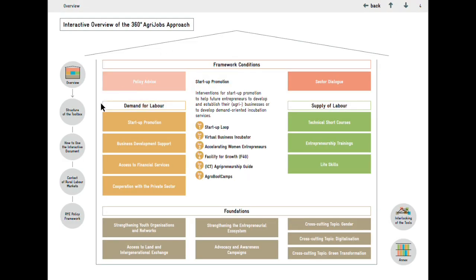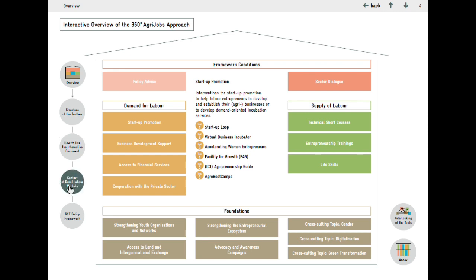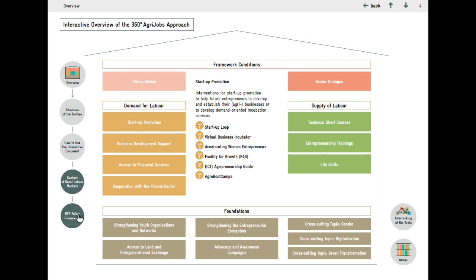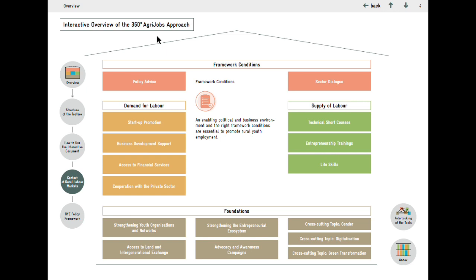If you want to learn more about the structure of the RYE Toolbox and the different pathways to find the topic relevant to you, you can click on the structure of the toolbox. If you are new to the topic or want to refresh your knowledge on the context of the rural labor market or the policy framework around rural youth employment, you can click these two icons on the bottom left.